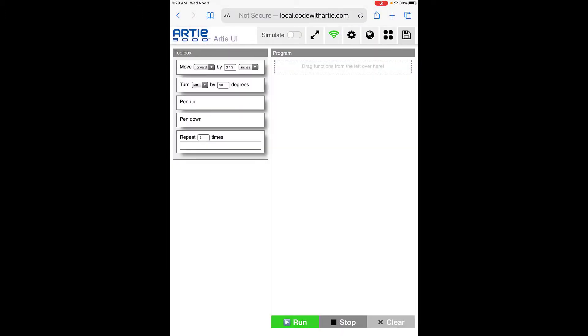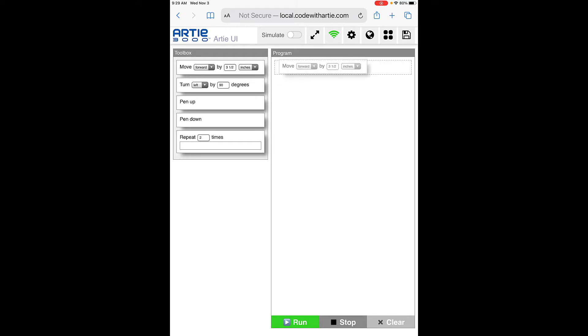Once you get in here, this is what it looks like. There's a few things you can do. You have your toolbox here, and you're going to drag and drop what you'd like to do into programs. You can go over here, drag, move it, drop it, and then choose what to do.